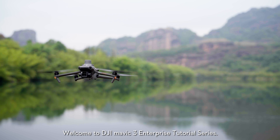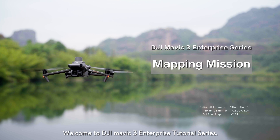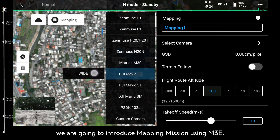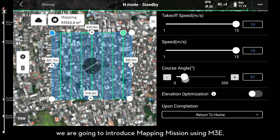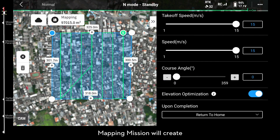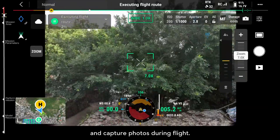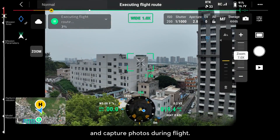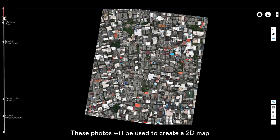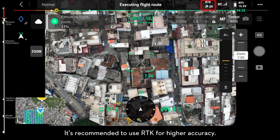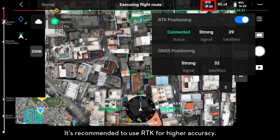Welcome to DJI Mavic 3 Enterprise Tutorial Series. In this video, we are going to introduce Mapping Mission using M3E. Mapping Mission will create flight routes to cover the target area and capture photos during flight. These photos will be used to create a 2D map or 3D model. It is recommended to use RTK for higher accuracy.